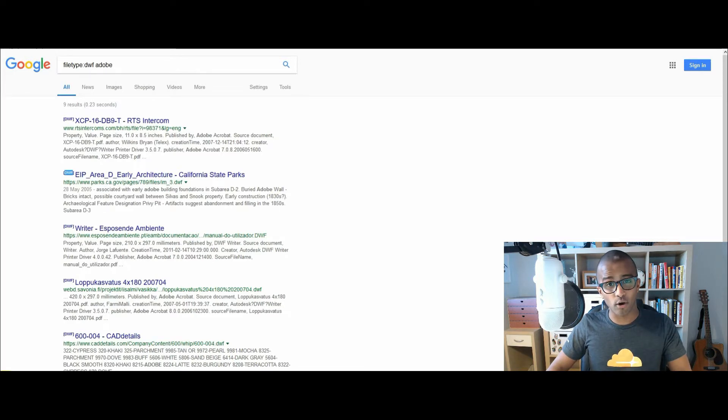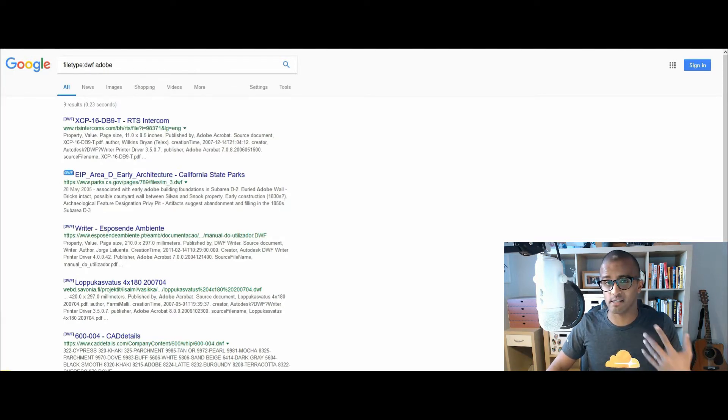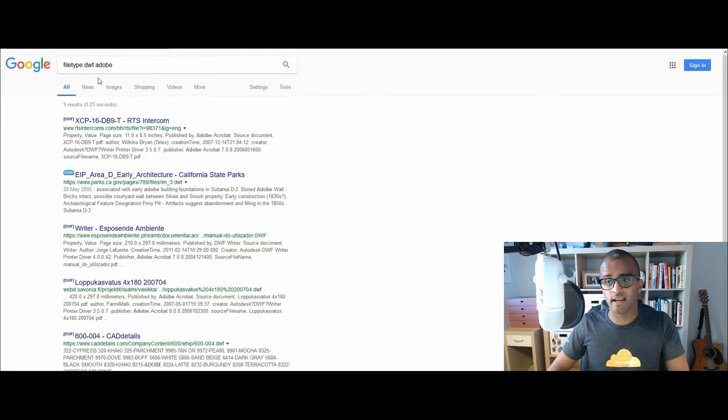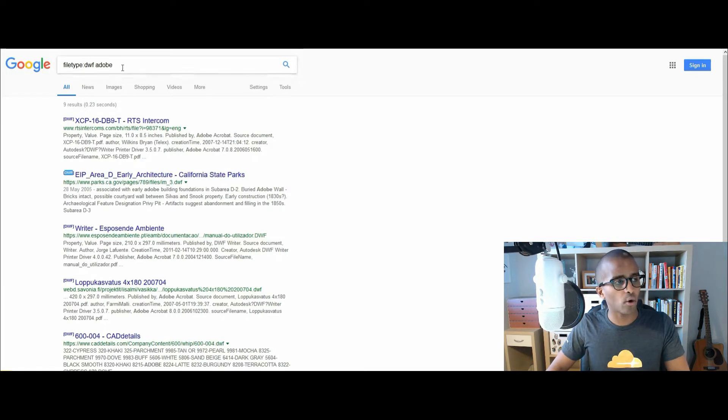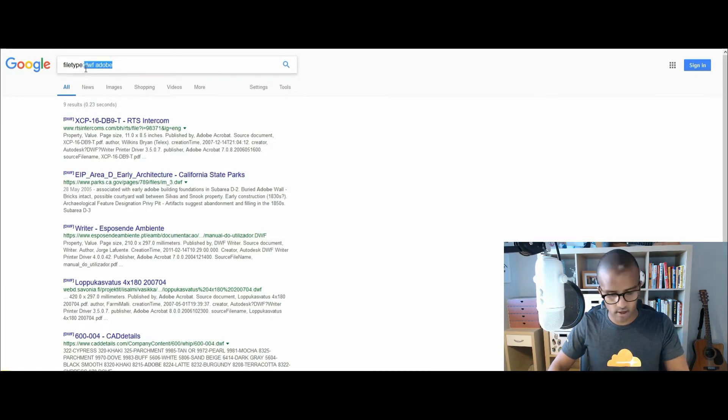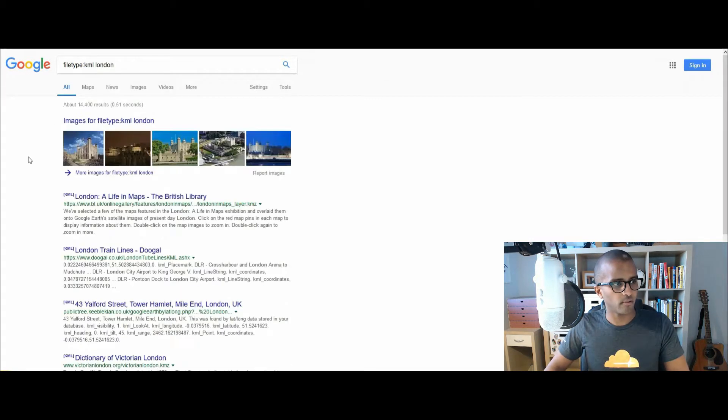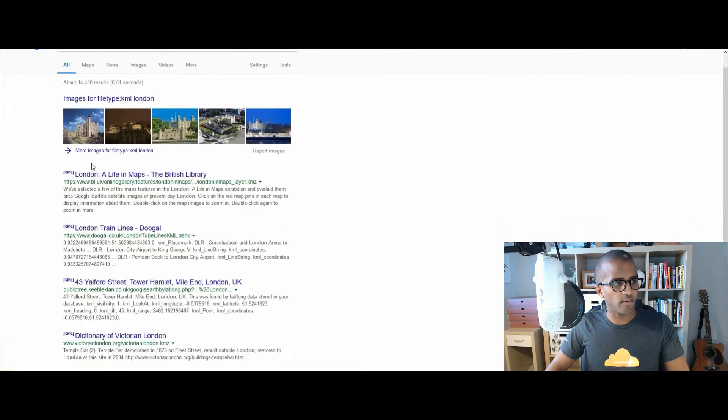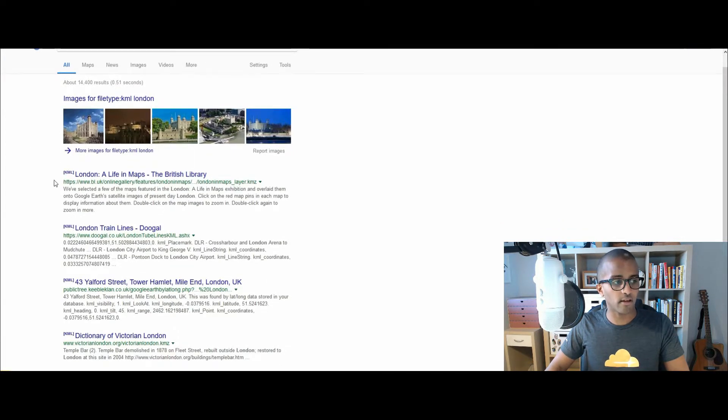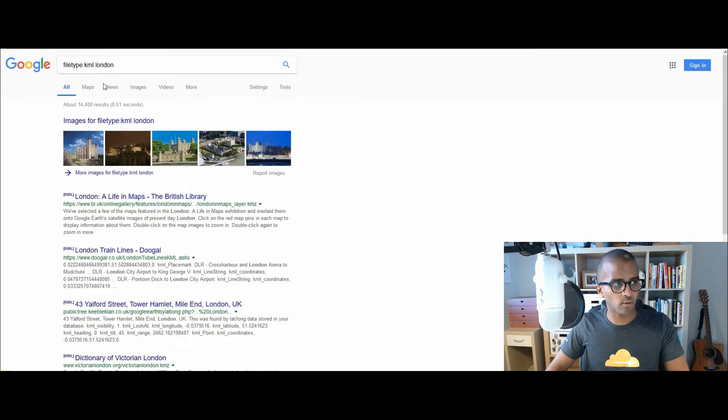Next one is Google Earth. Did you know that Google Earth has its own file type? In this case, it is KML or KMZ. So let's use KML, and maybe a location. Type in London, and there you go. KML, which is the Google Earth file extension, and in this situation, is London.